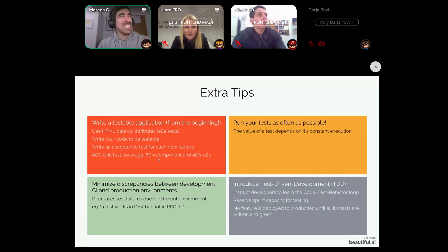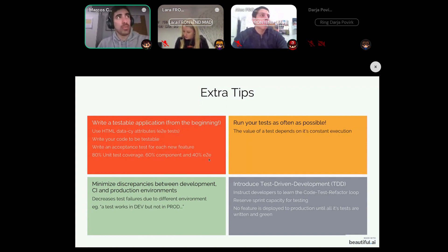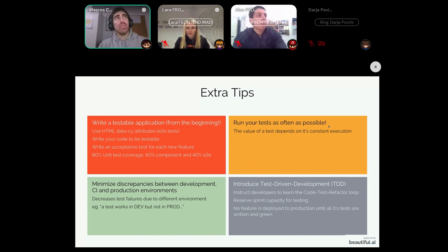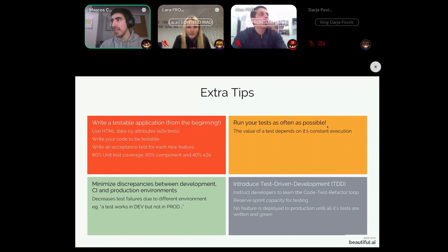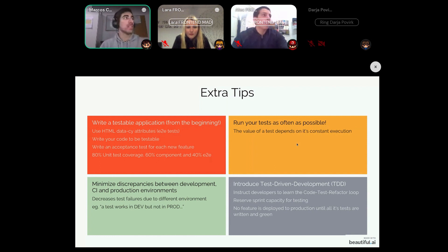Run your tests as often as you can. If you write a test and never execute it, that test was a complete waste of time. The way tests help us spot bugs is by running them — if you never run them, you will never extract value from the test.